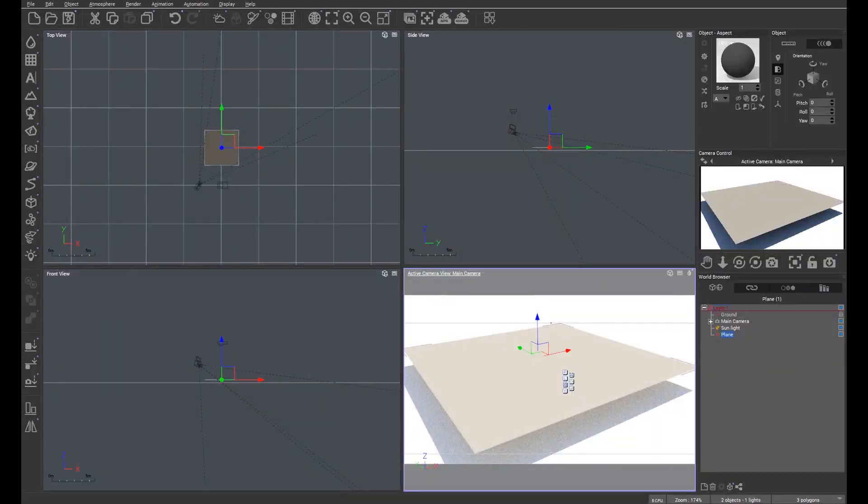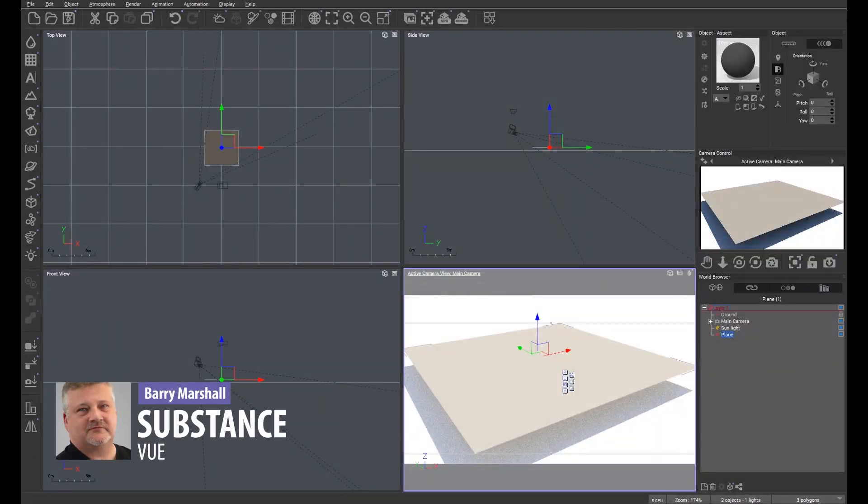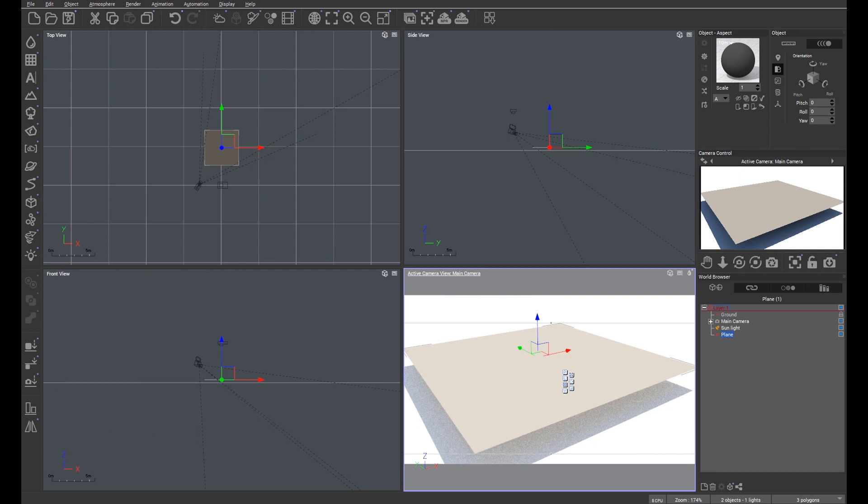Hi, in this tips and tricks video we're going to quickly take a look at substance materials and their use in view.